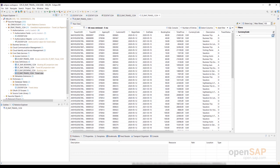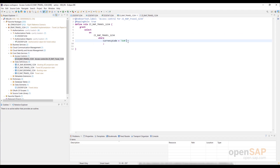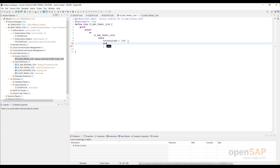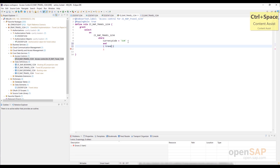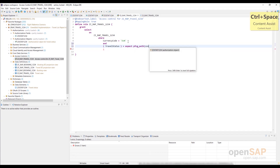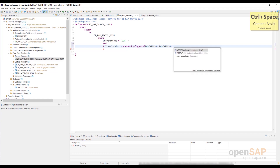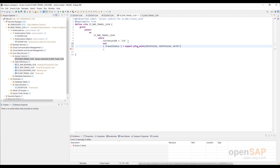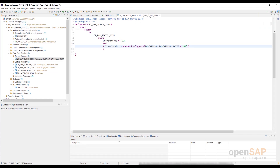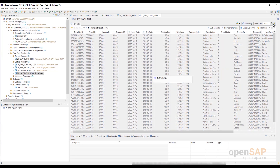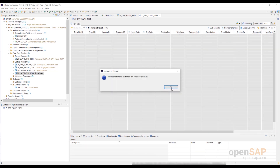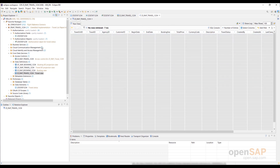Let's go ahead and enhance the access rule with the PFCG condition to associate the view element travel status with the appropriate authorization field from the previously created authorization object, and also restrict the access control check to users that have the value 3 (Display) in the Activity field. Save and activate the CDS role. Now let's check the data preview again — refresh it. No data is selected this time. The reason is that the current user doesn't have the required authorizations granted.